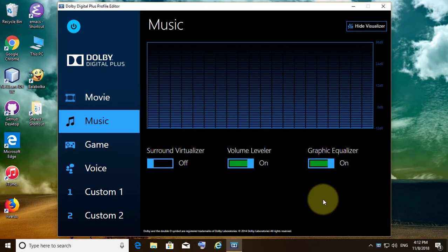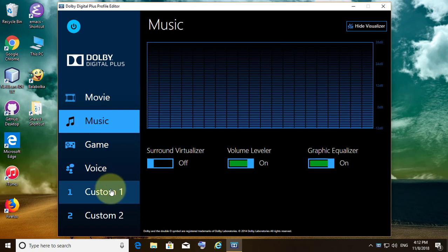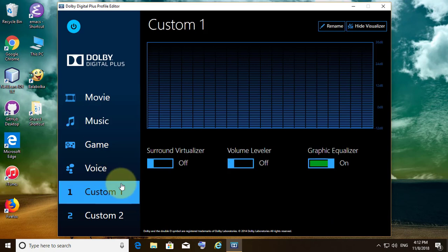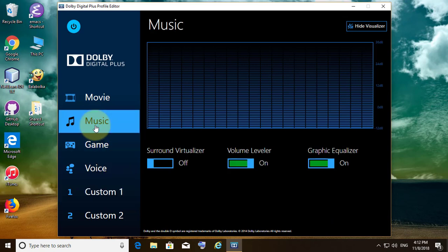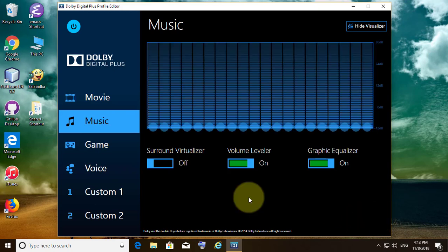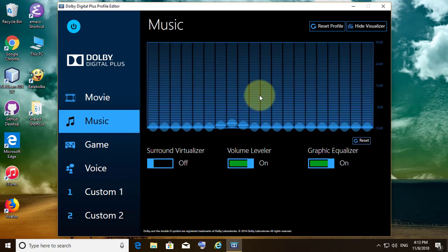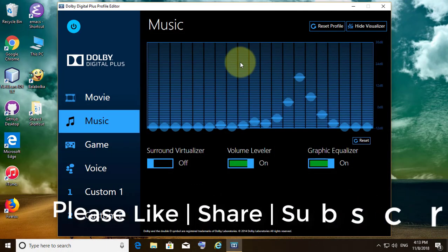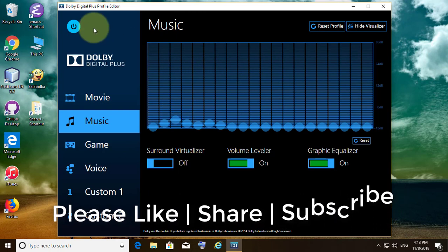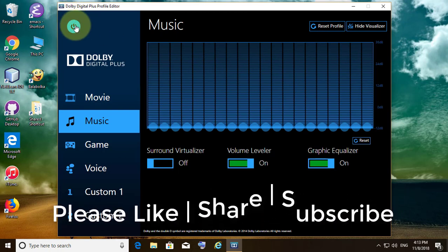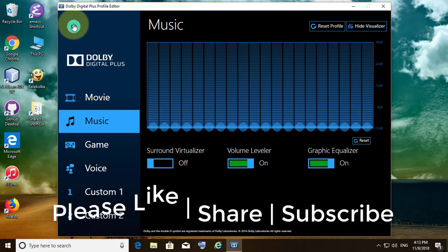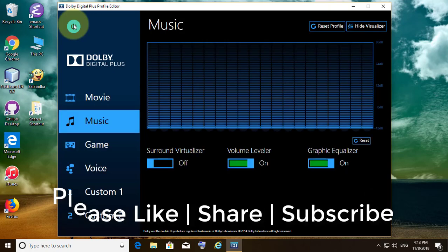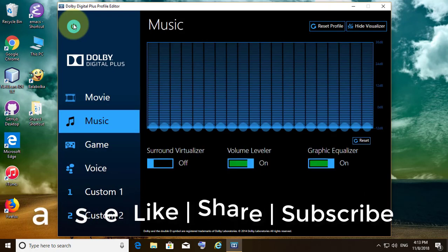Continue clicking Next through the remaining installation steps. Thanks for watching — I hope this video tutorial helps solve the problem. Please like, share, and don't forget to subscribe to my channel. See you in the next video.